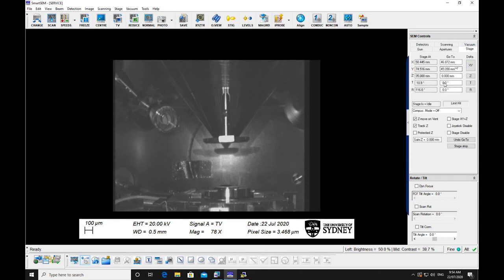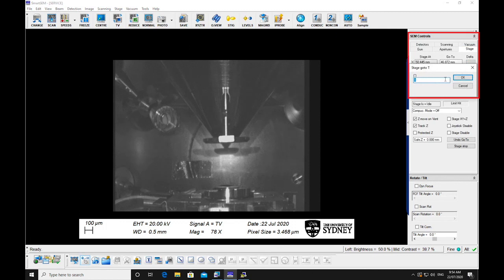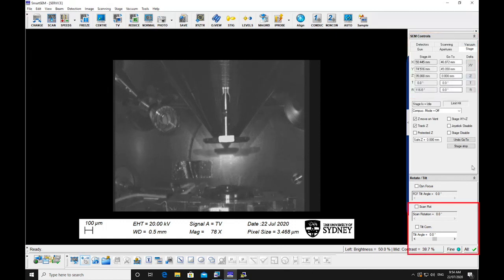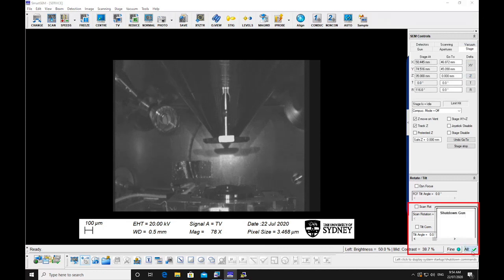Return stage to tilt 0 degrees via the stage tab on the SEM control window. Check to see if the beam is on, represented by a green tick next to all. If so, click on it and select shutdown gun.